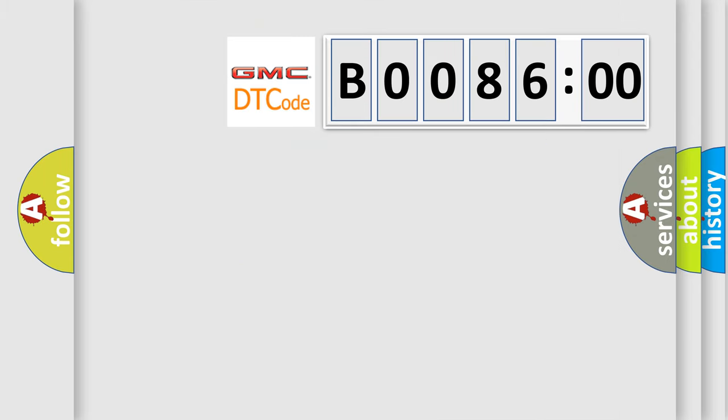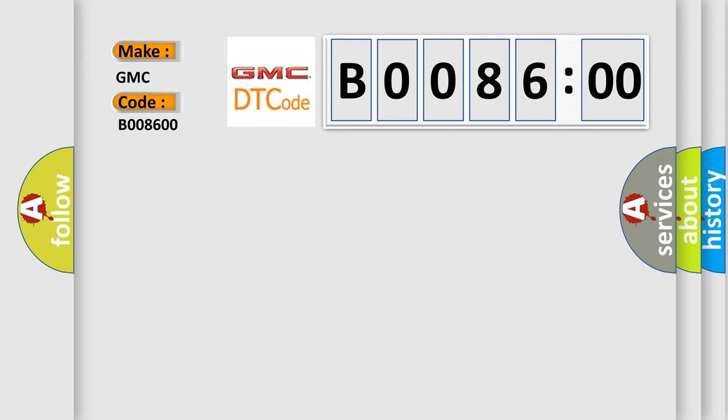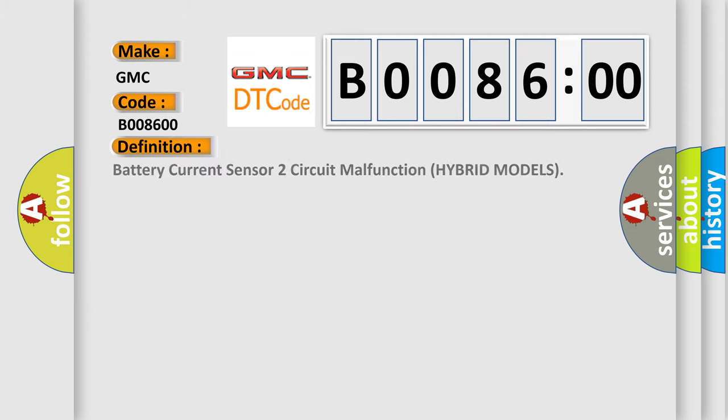So, what does the diagnostic trouble code B008600 interpret specifically for GMC car manufacturers? The basic definition is: battery current sensor two circuit malfunction hybrid models. And now this is a short description of this DTC code.